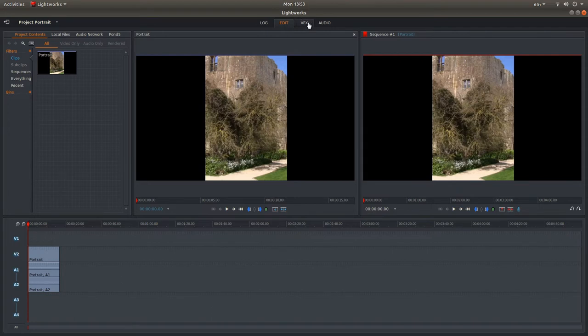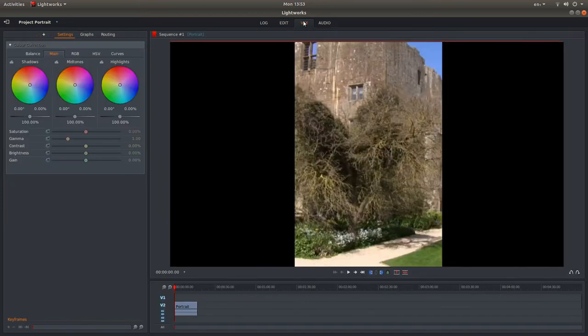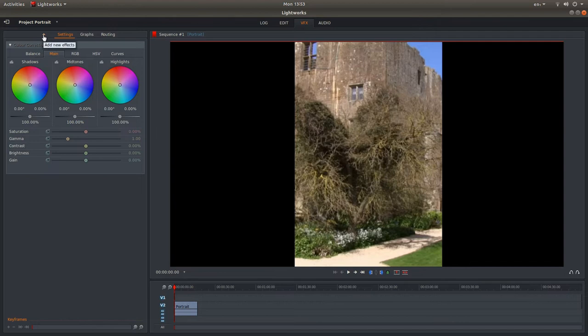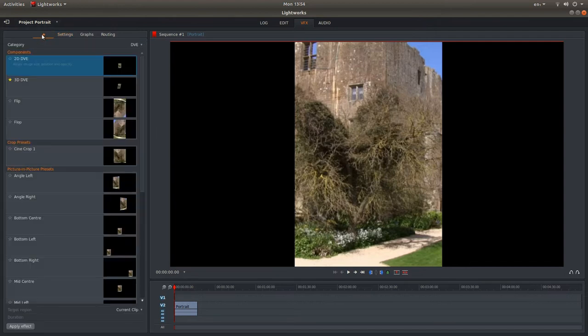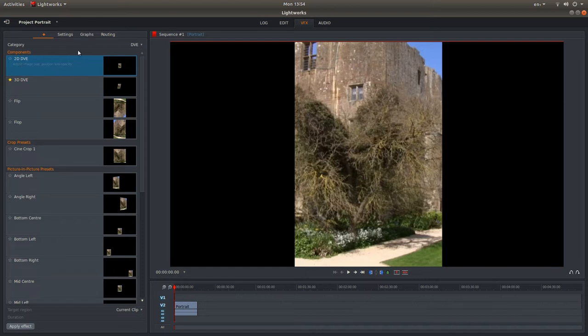Come to the top of the screen and left click on VFX. To the left of settings there's a little plus sign. Left click on this and then make sure you select 2D DVE by left clicking on it and then left click add effect.